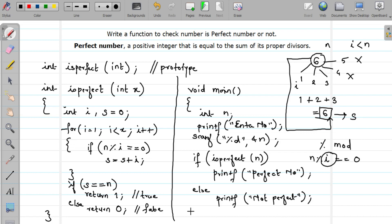In the same way, you can try for the is_prime function — we already know the logic and I already explained it, so for reference you can refer to the video on prime number programs. Similarly, you can write a function to check whether your number is Armstrong or not — you can write an is_Armstrong function.